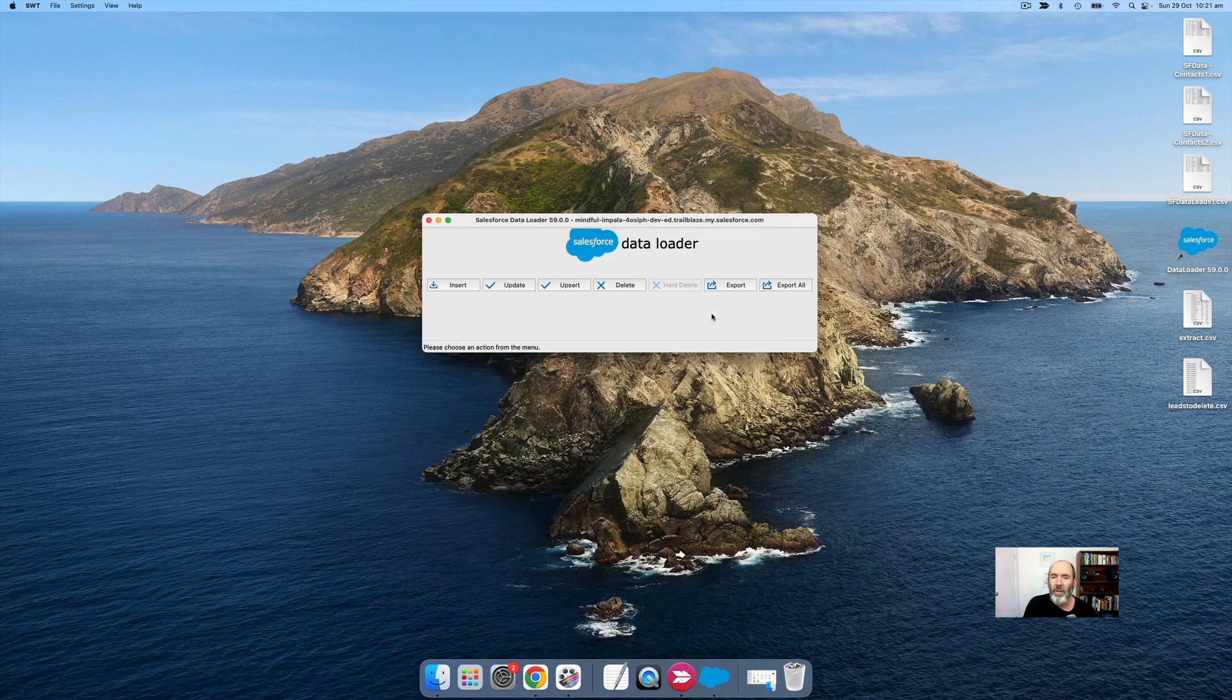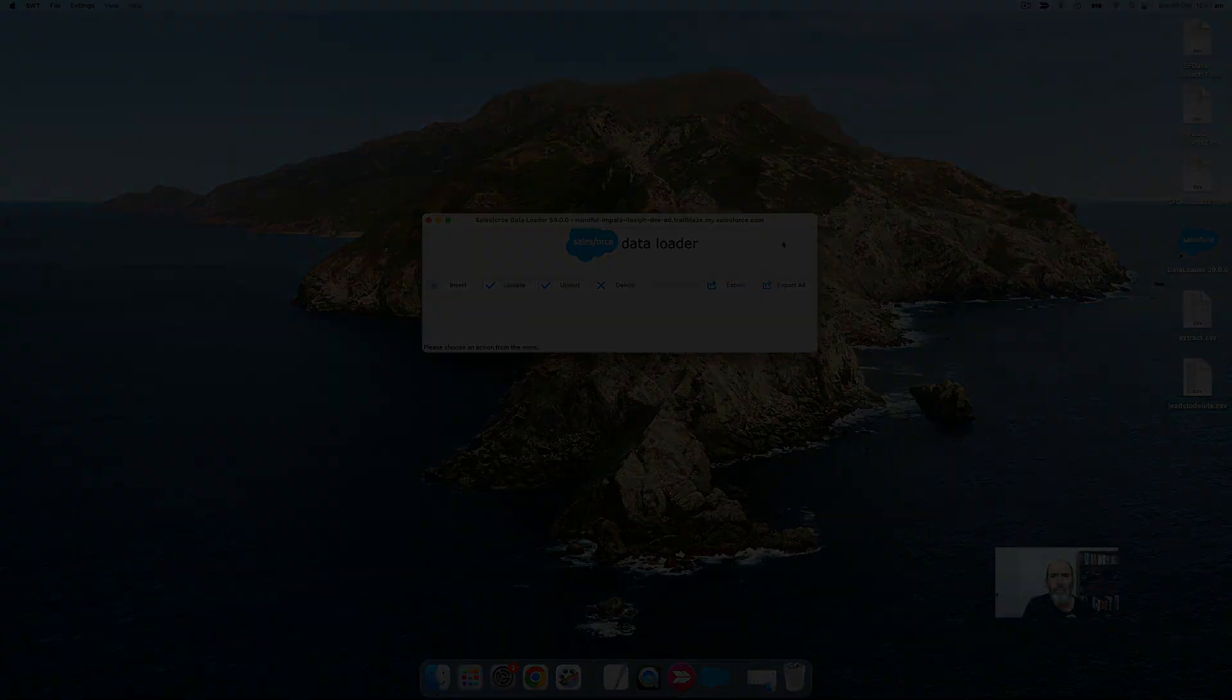That's all good. So that is how you delete records using Salesforce Data Loader. I hope that helps.